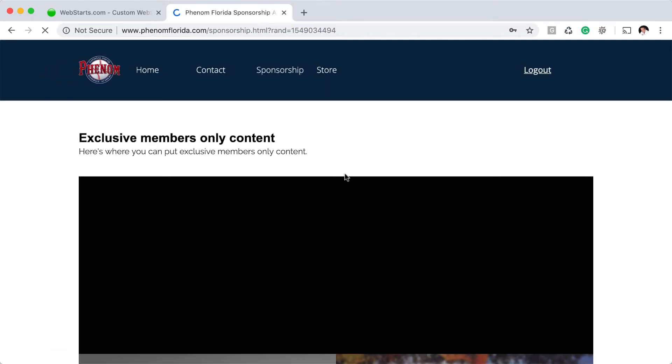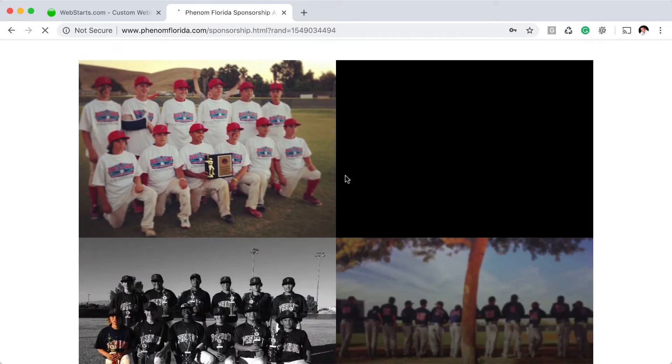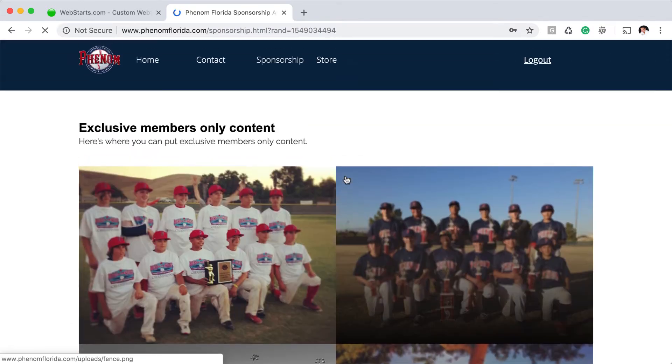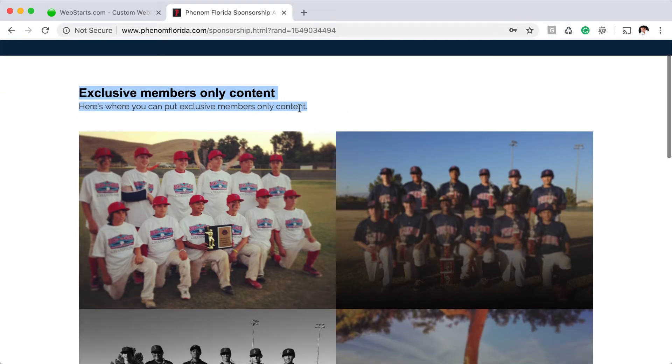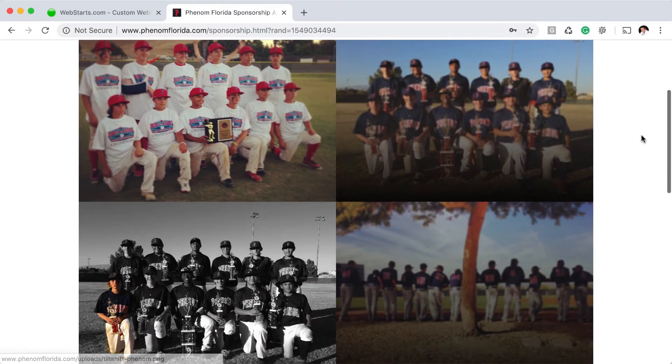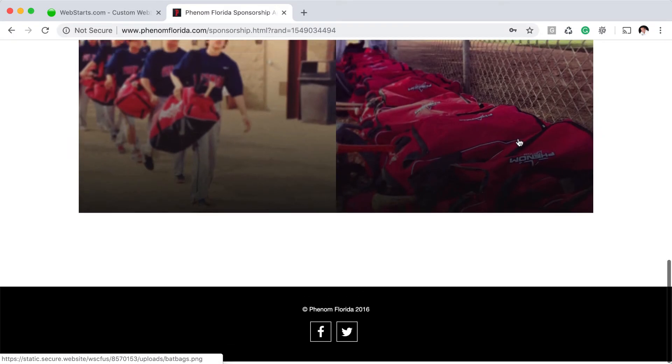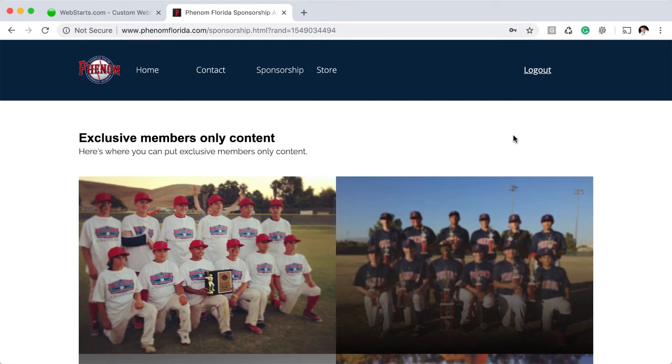Once I'm logged in, I can see the content on the page and in this case what I did is I added a text box that says 'Exclusive members only content' and 'Here's where you can put some members only content.' And I created some photos that I want accessible only to the members of my website.